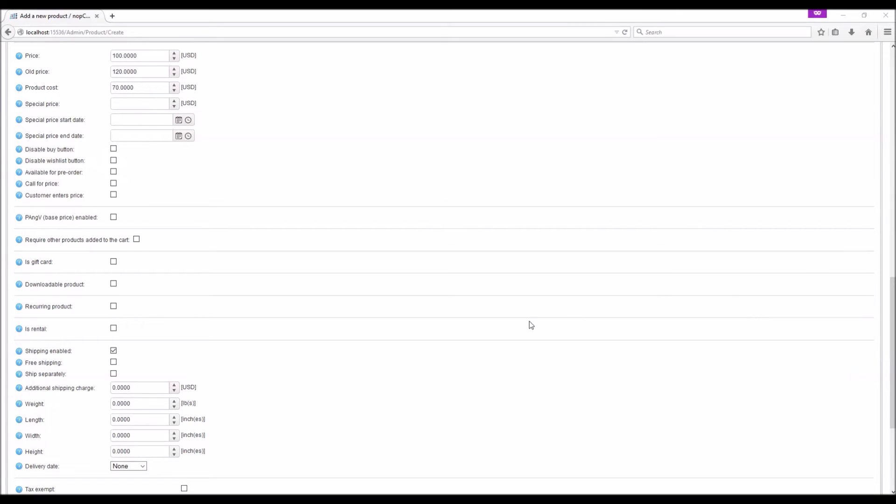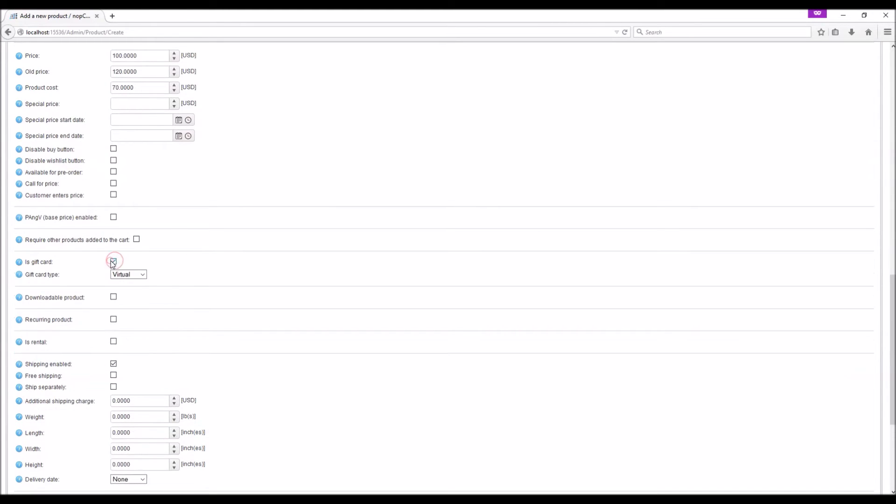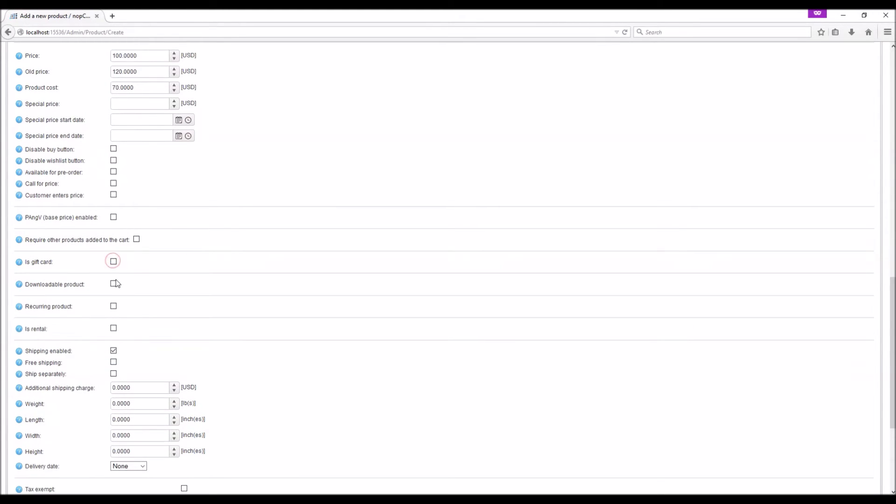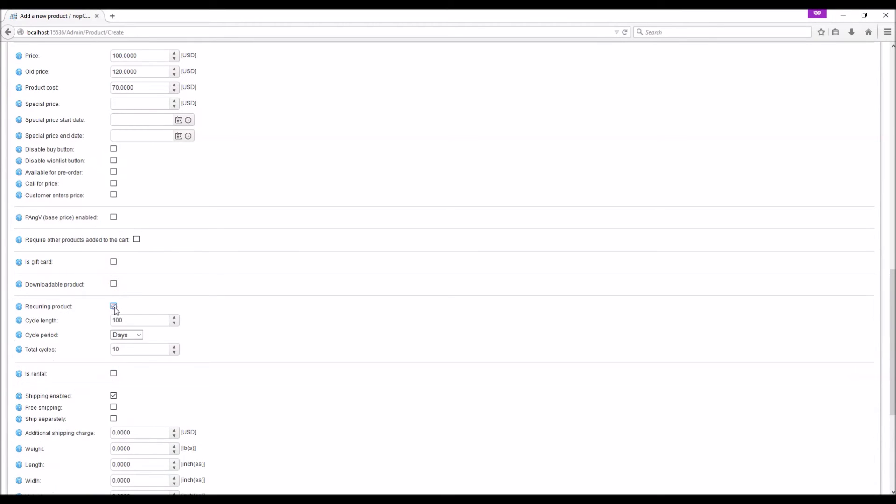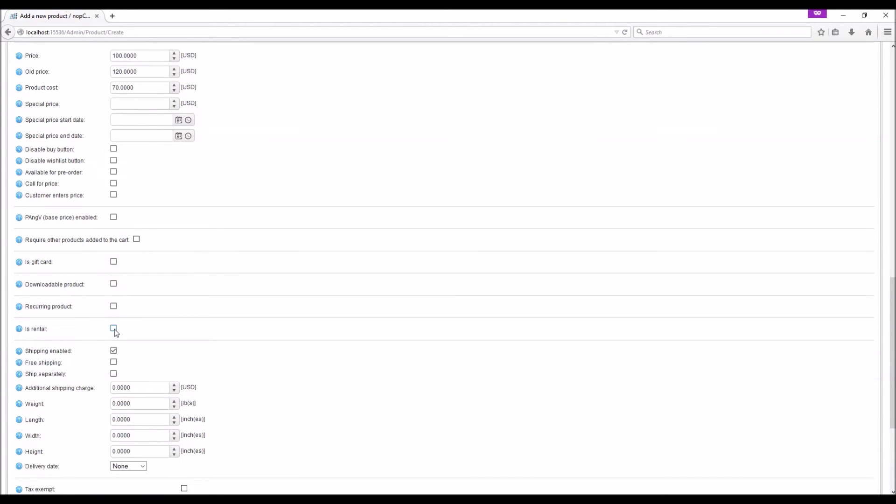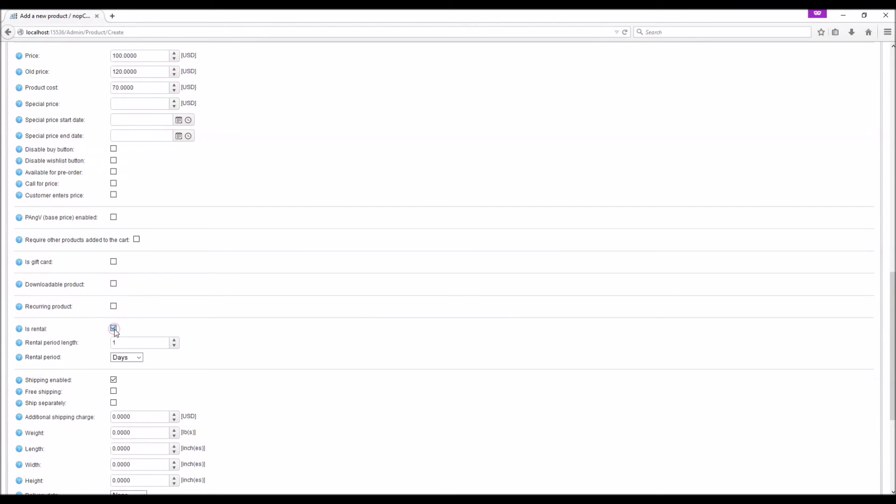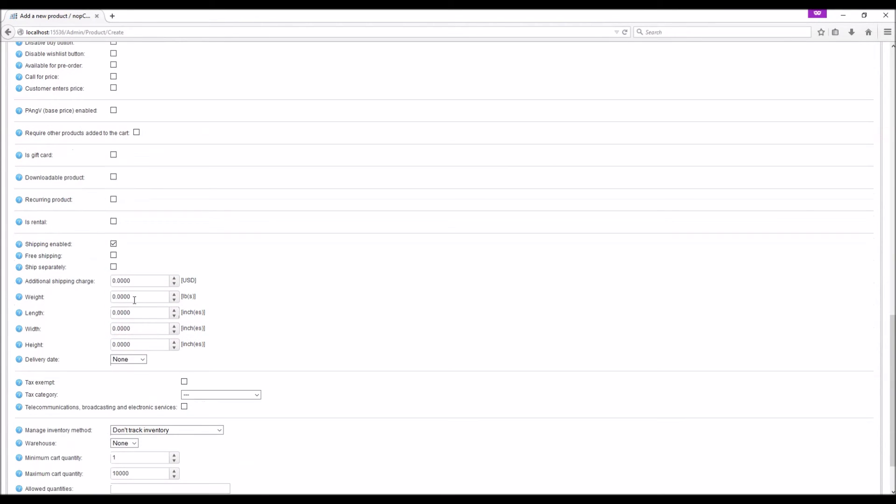You can also specify if the product is a gift card, downloadable product, recurring product, or a rental product.